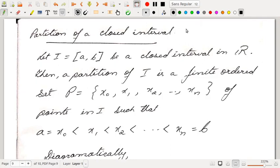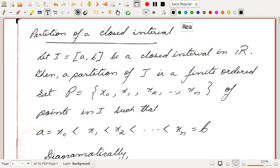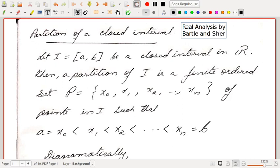Hello students. I will be discussing the first unit of C402, that is Riemann Integration in Series of Functions. I will be following the book Real Analysis by Bartle and Sherbert. This is a very standard text. Let us begin with the definition of partition of a closed interval.